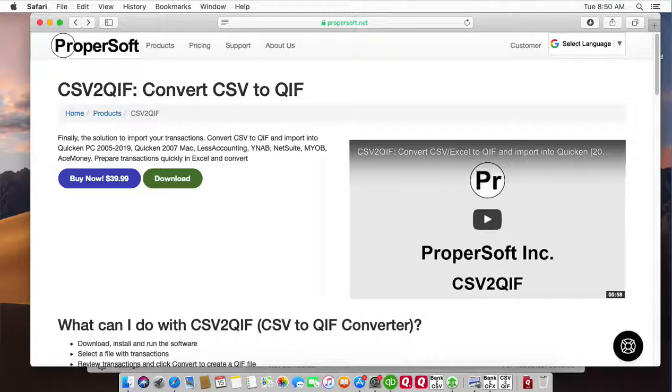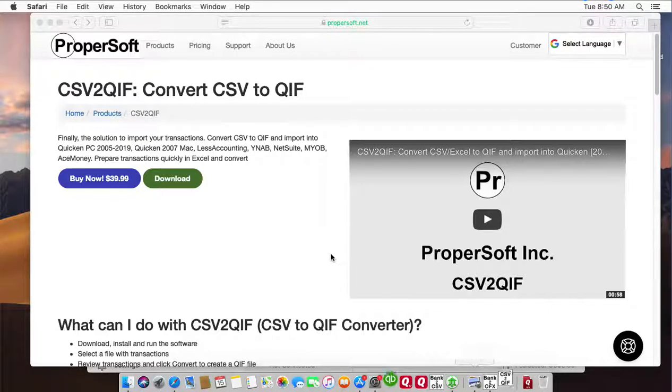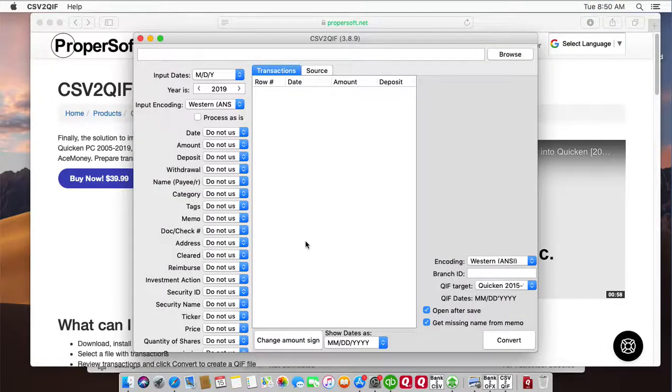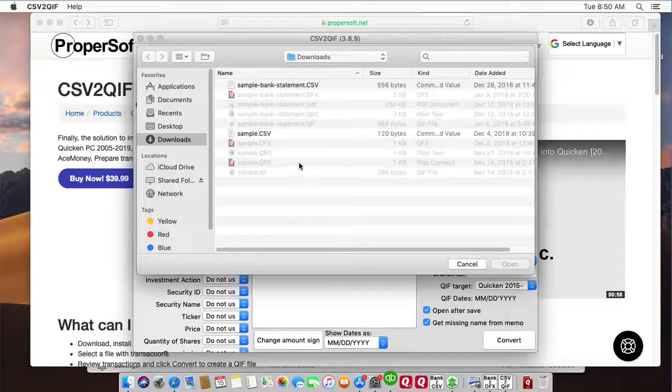Once downloaded and installed, start CSV to QIF and select a CSV or Excel file.